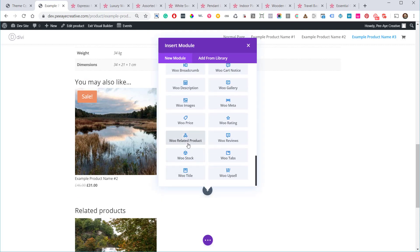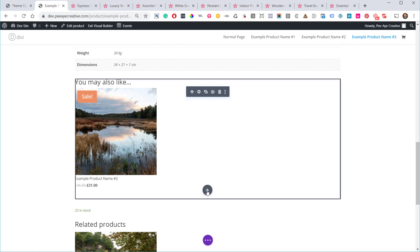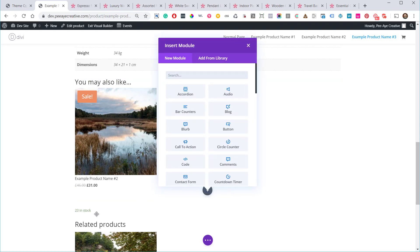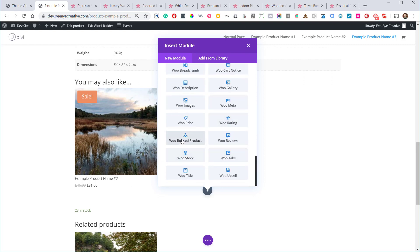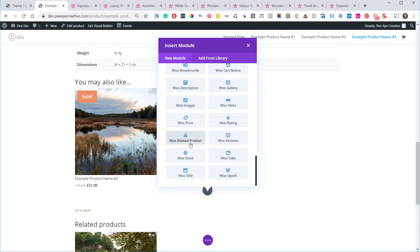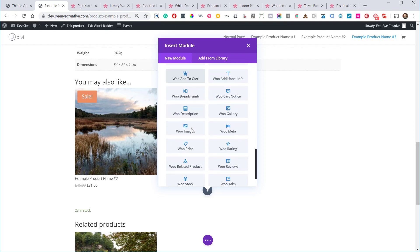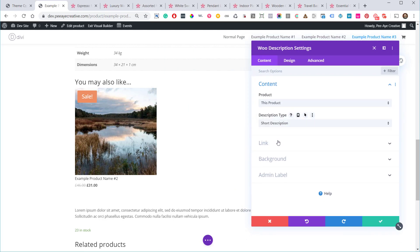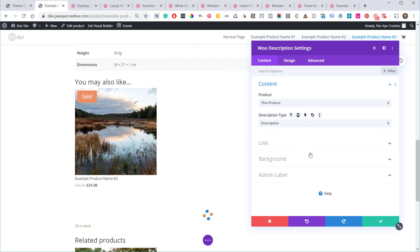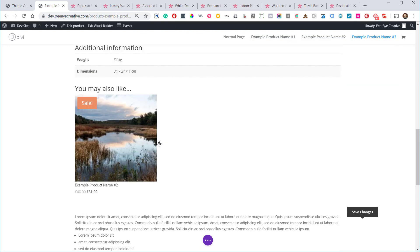Other available modules include Sale Badge, Stock — which just shows the stock count, but you could get creative with that on a landing page like 'Only 23 in stock, order now.' There's also Title, Price, Meta, Description. The Description module lets you choose short description or the full description you write in the main product editor. So that's all 16 modules.